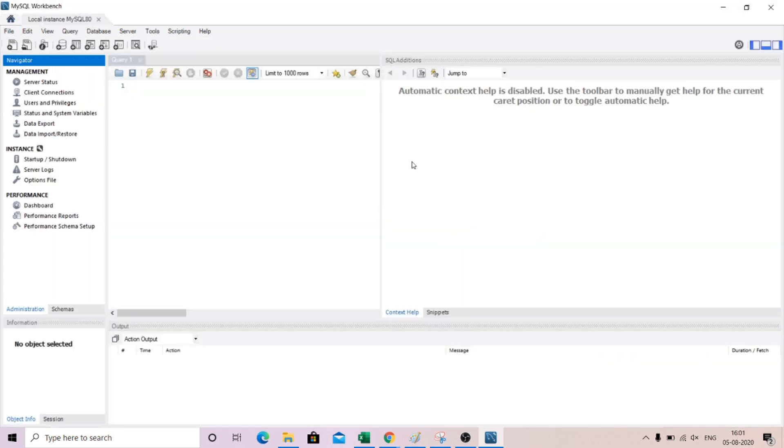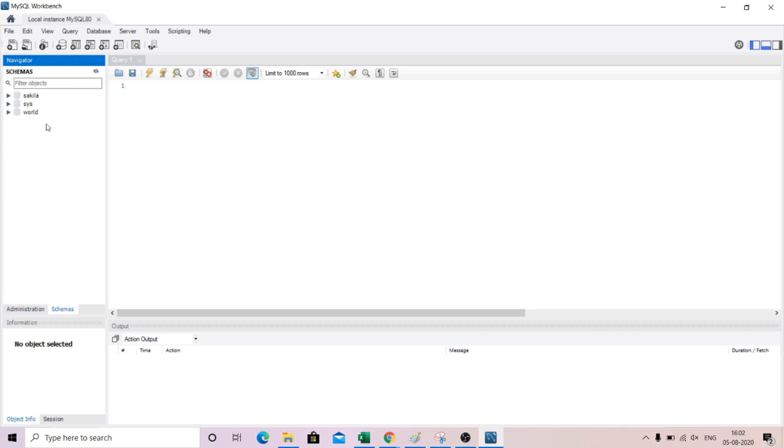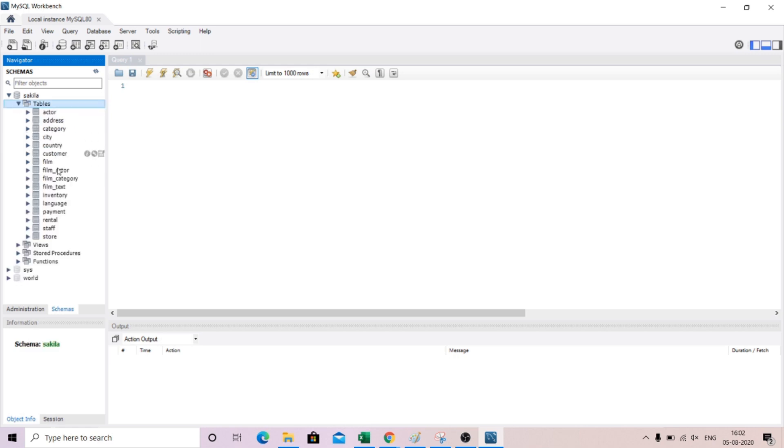And now you are done. So you can get rid of this thing. Click over here and you have this. Now if you click on the schema over here, you will have the Sakila database and you will have all the tables. So this is how you basically